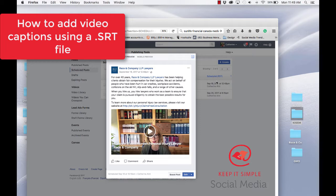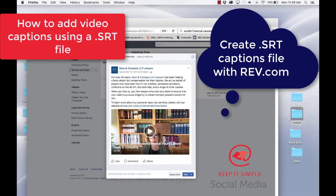So first you create a SRT file by going to rev.com. I will include the link.